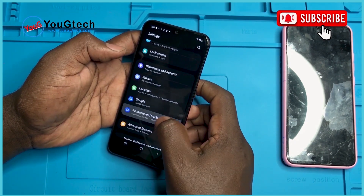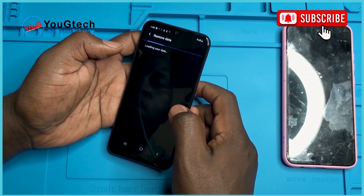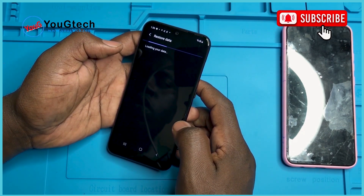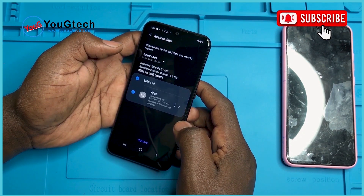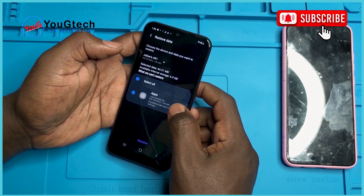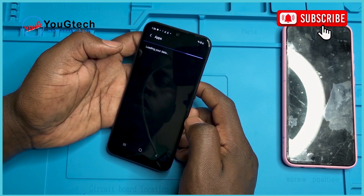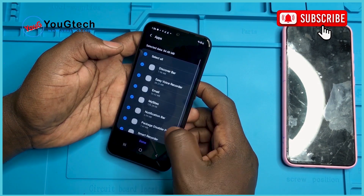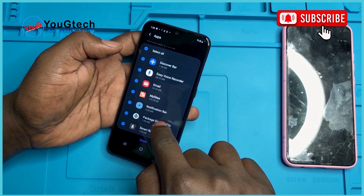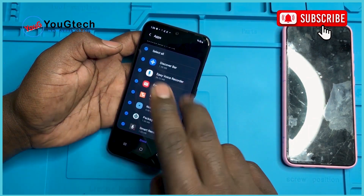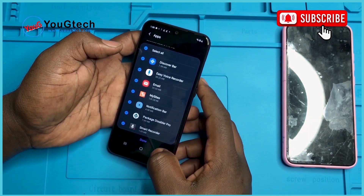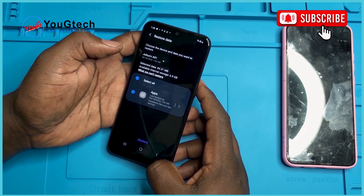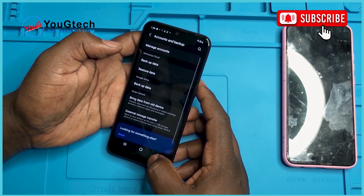Back again. Accounts and Backup. Restore data. We are not restoring right now — we are just confirming that the apps have been backed up. As you can see, our apps are there. You can see in the notification bar: Package Disabler Pro.